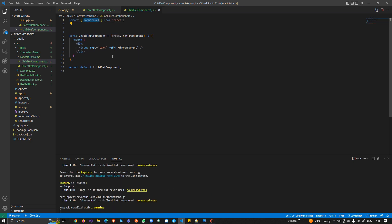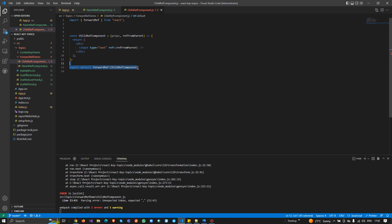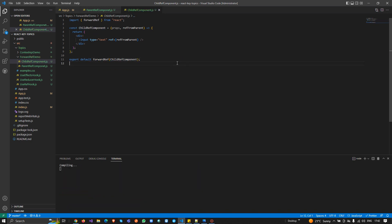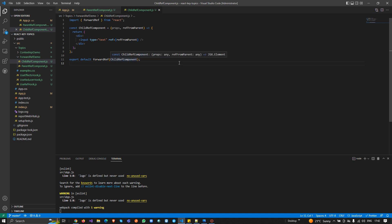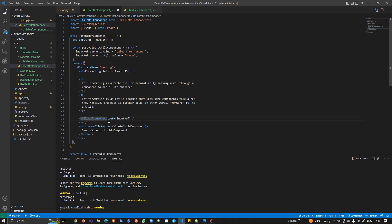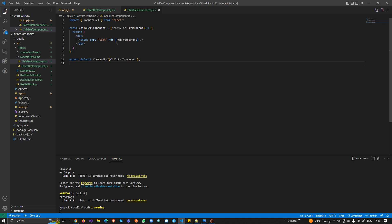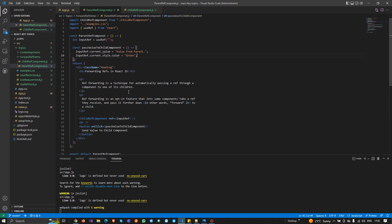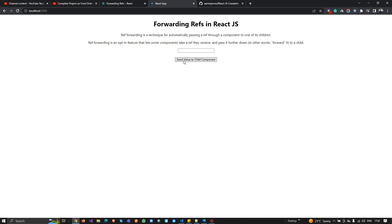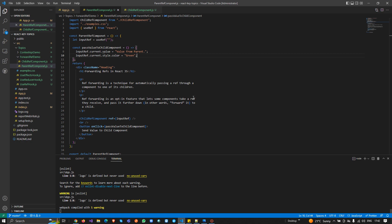Remember, whenever you apply forward referencing to a child component you need to wrap it with forwardRef — just like I mentioned earlier. Now our child component is a forwardRef component, receiving references from the parent, updating the DOM with value and styling. Let me refresh — I'll click 'Send Value to Child Component' and see we can update the color and send the value. It's really simple.